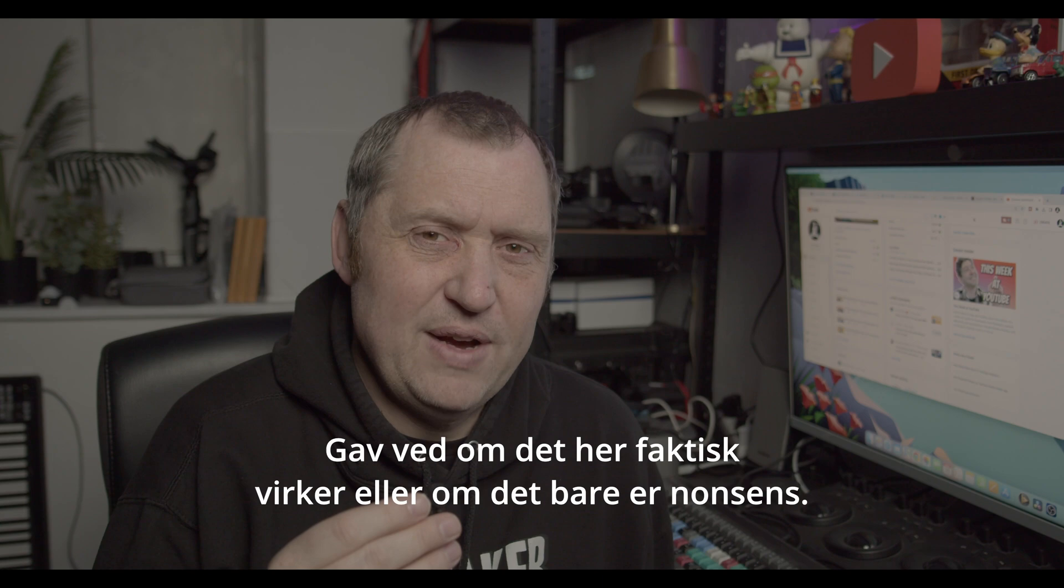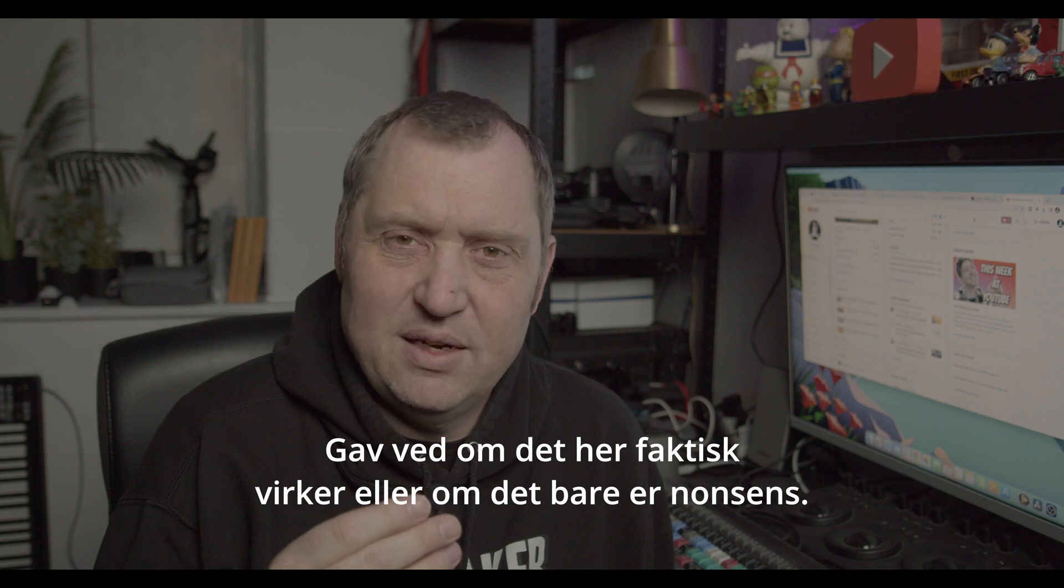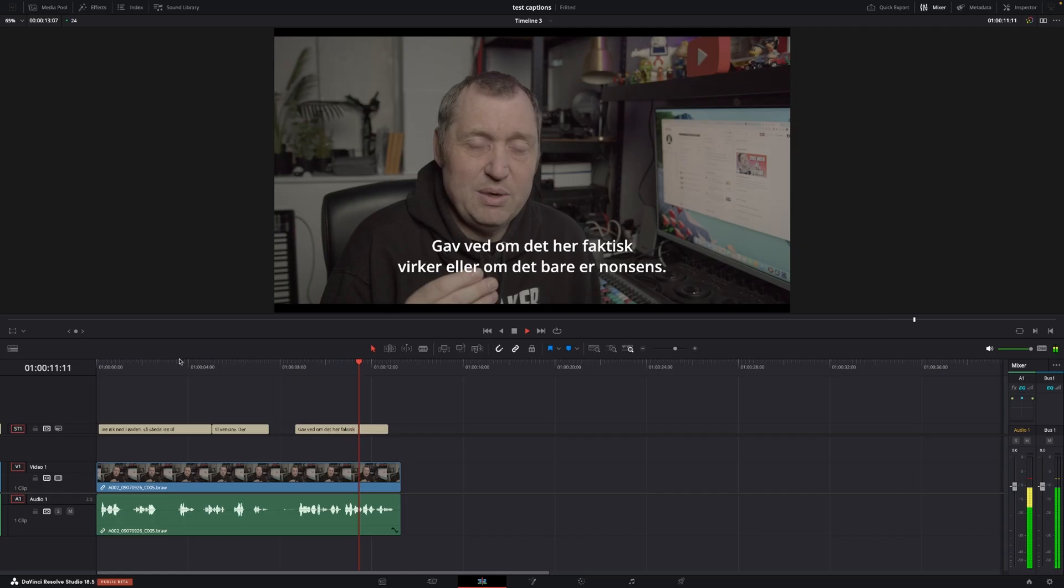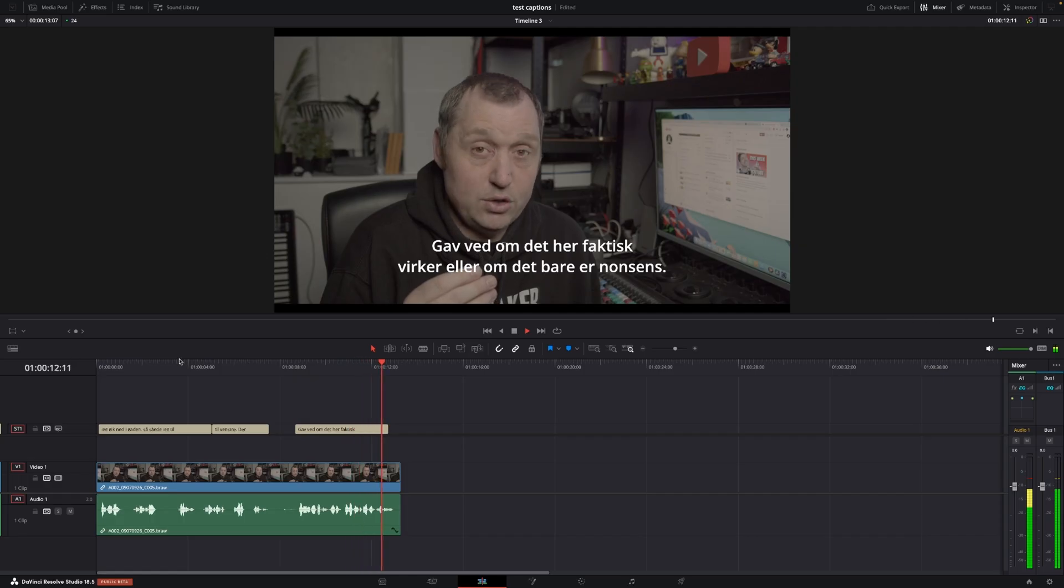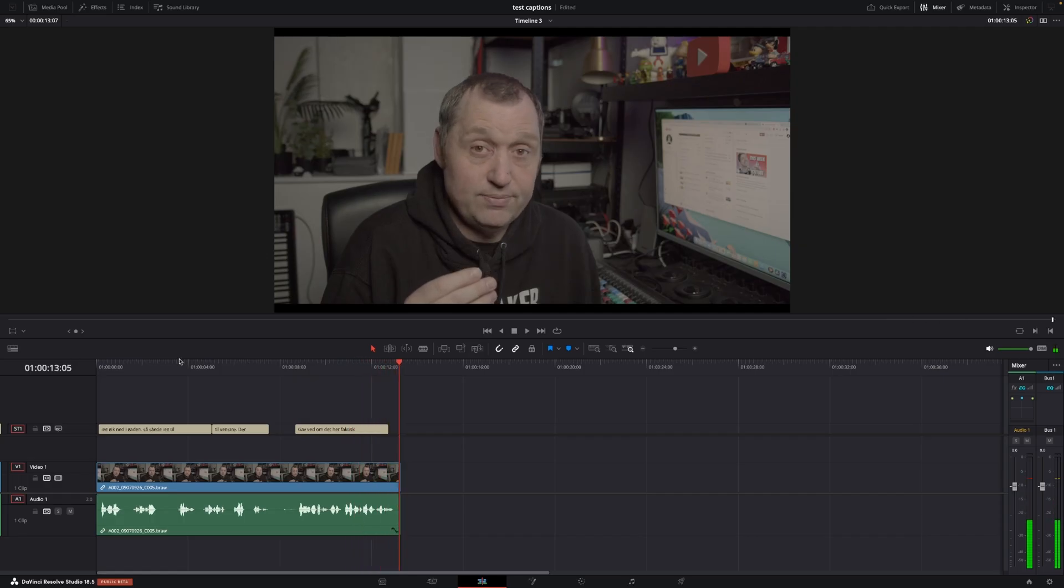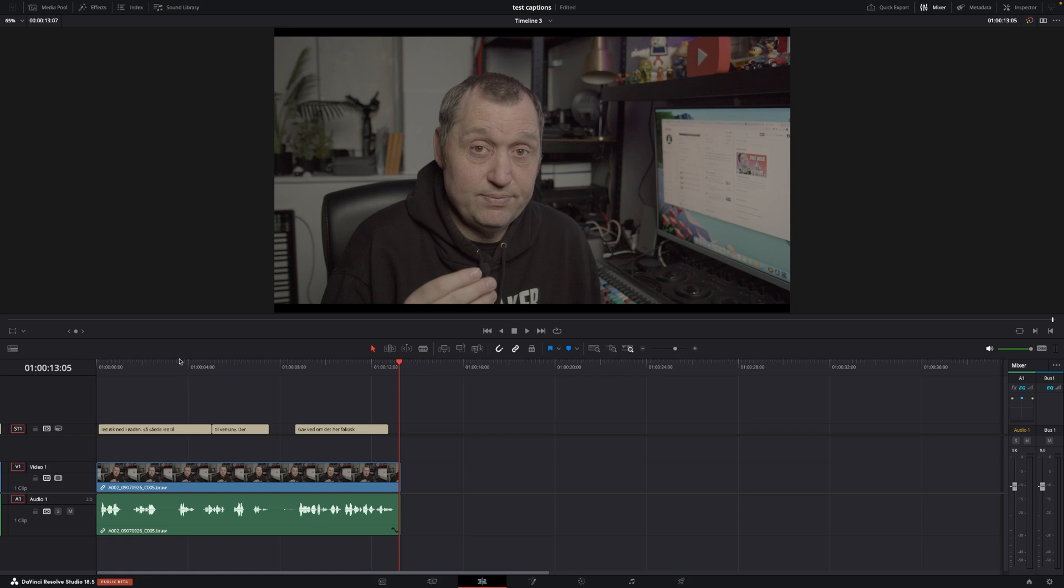Kan I vide om det her faktisk virker eller om det bare er nonsense? Okay it's doing a super good job I must say. It is just basically nonsense what I said anyway but hey it works. This is great.